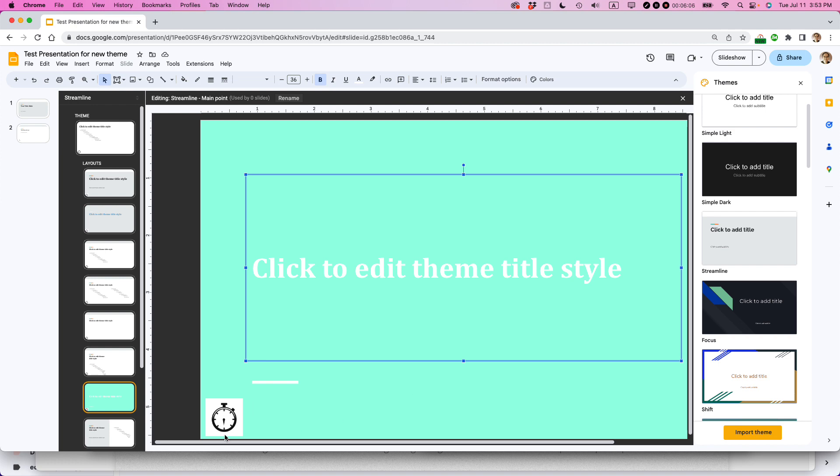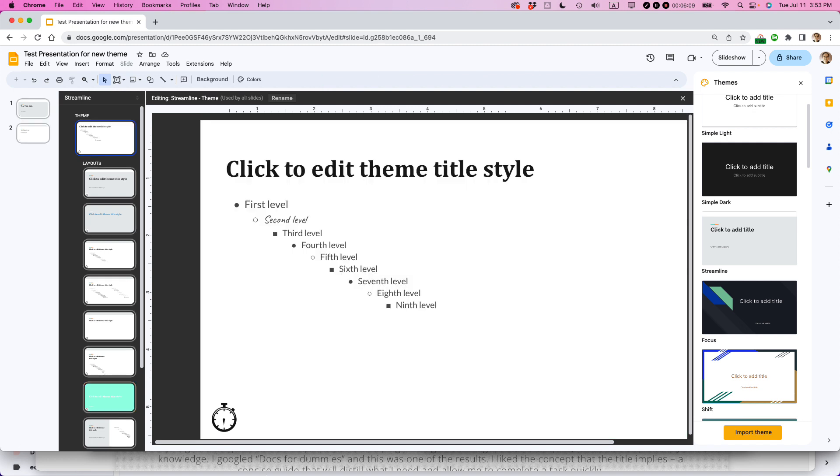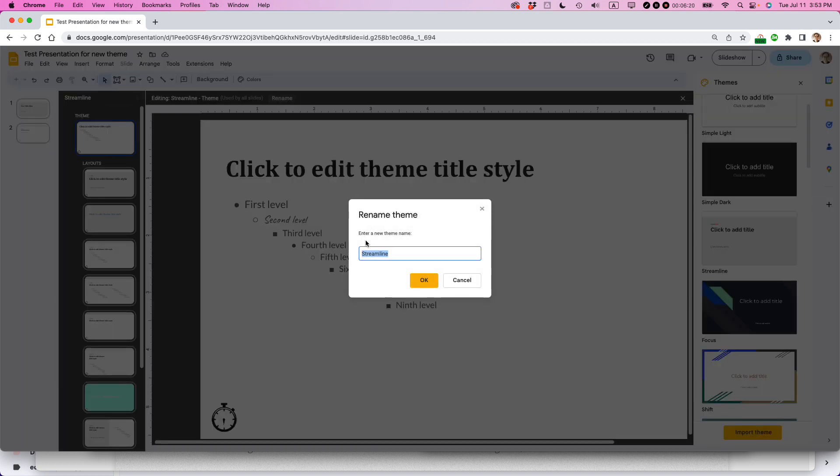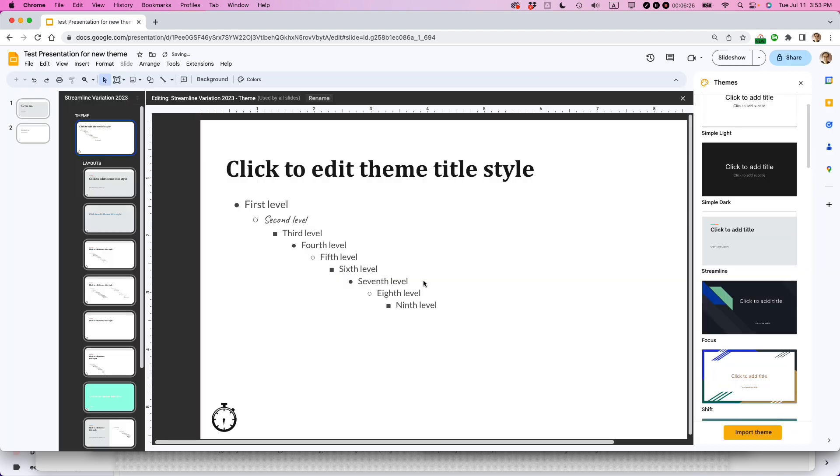And basically find some styles that you like for your presentation. Go through and make them. You can add elements like images. Like I just added this image on the master slide. So this little logo appears on every single one. And once you're happy with that, you can click out of it and it will use that going forward. So one last thing I'm going to do is I'm going to rename my new theme. I'm going to call this Streamline Variation 2023 and click OK.